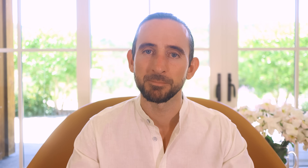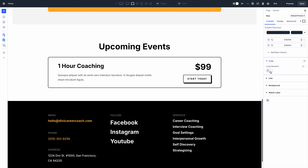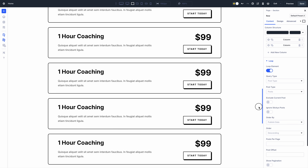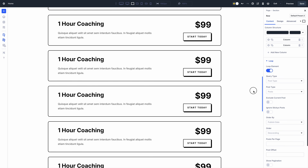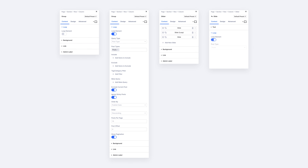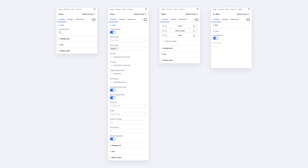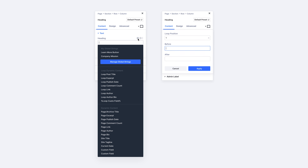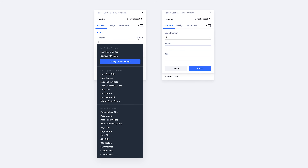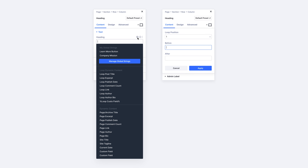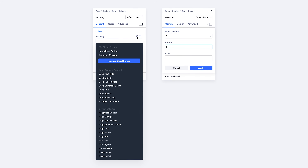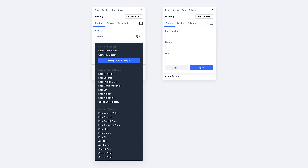Instead, you can use Divi's full suite of modules and container elements to build and style your looped content. In Divi 5, everything will be loopable. Simply toggle on the loop option for any element, such as a row or column, and choose which type of posts will fill the loop. Then you can plug dynamic content from the loop into your template. You have unlimited freedom, making Divi's loop builder particularly useful.